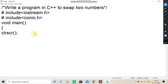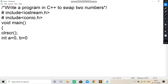So let us see how we will write this. We will write: int A is equal to 0, then B is equal to 0, and we will take one temporary variable C.